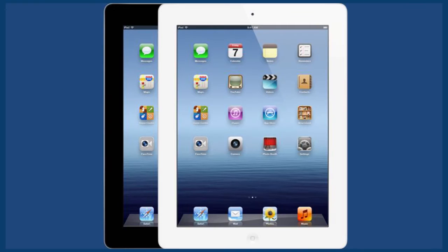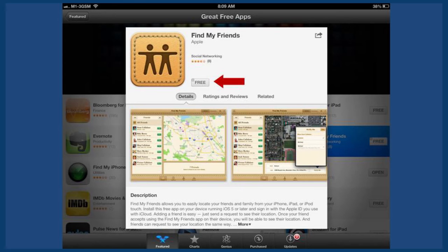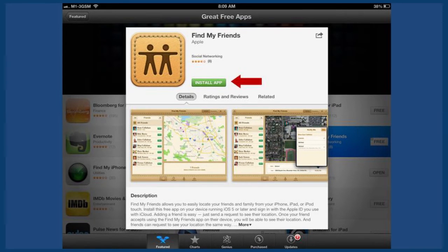To begin, click on the App Store and pick a free app. Now click on Free and Install App.